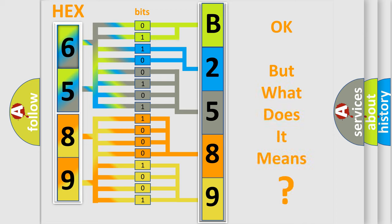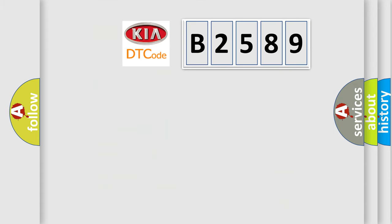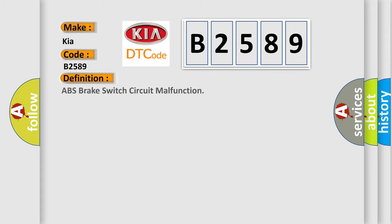The number itself does not make sense to us if we cannot assign information about what it actually expresses. So, what does the diagnostic trouble code B2589 interpret specifically for Kia car manufacturers?